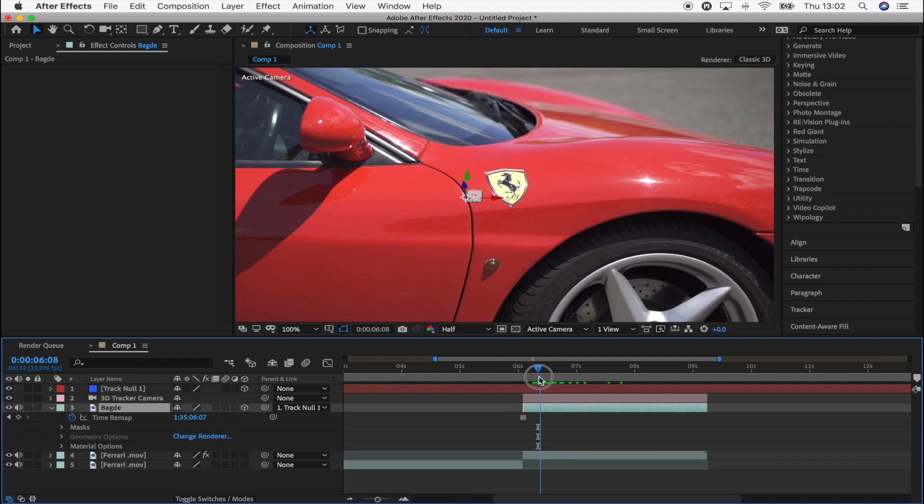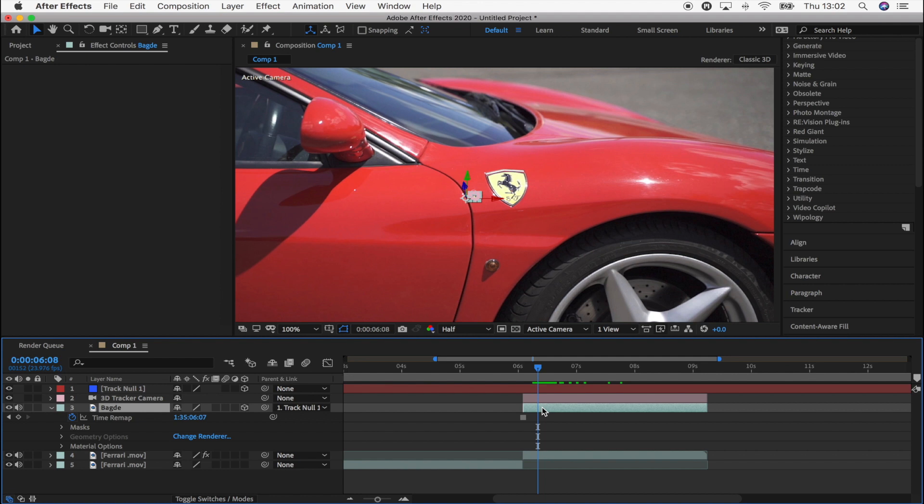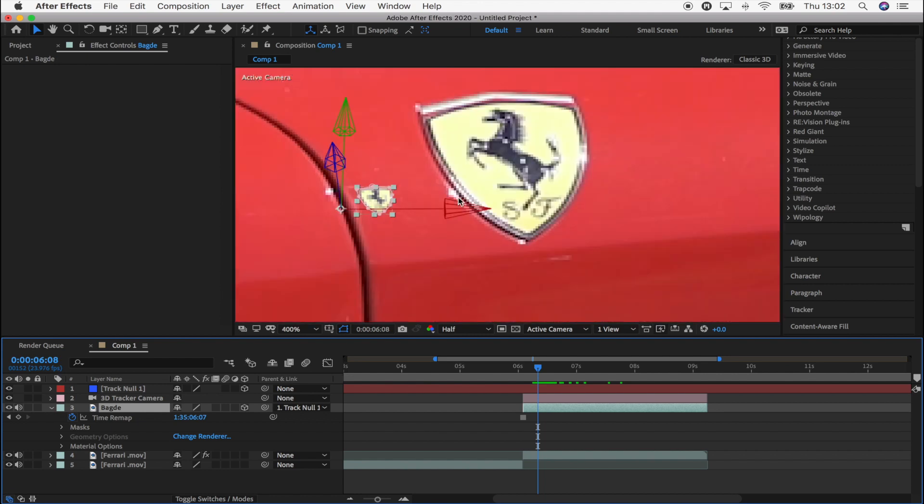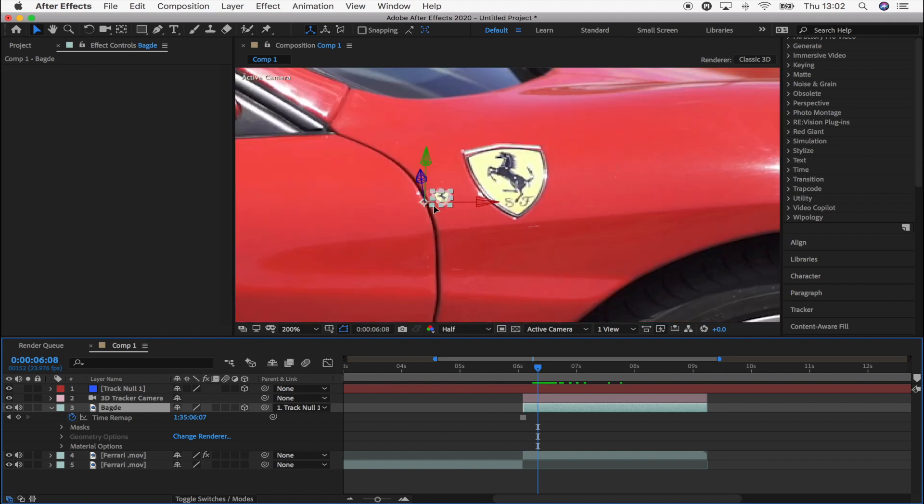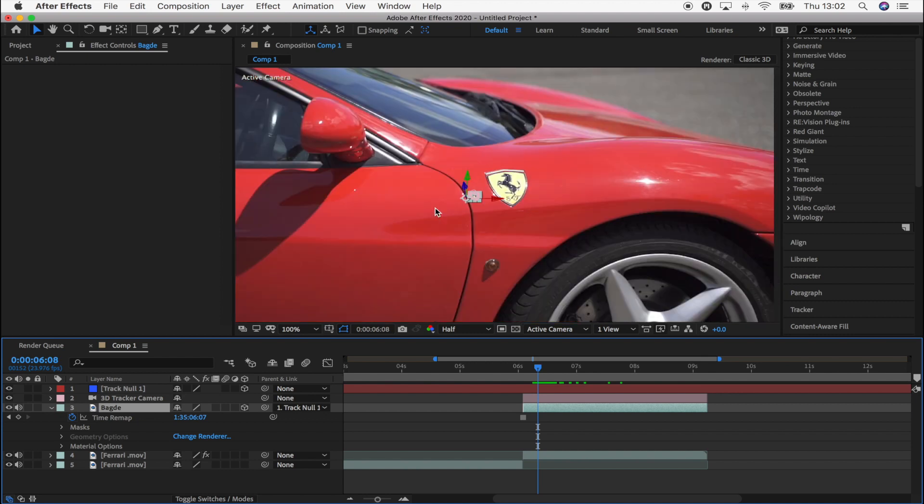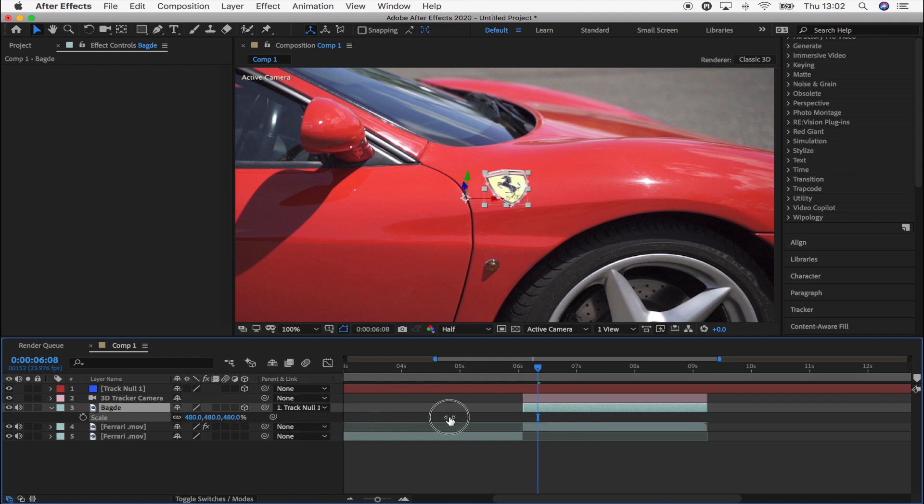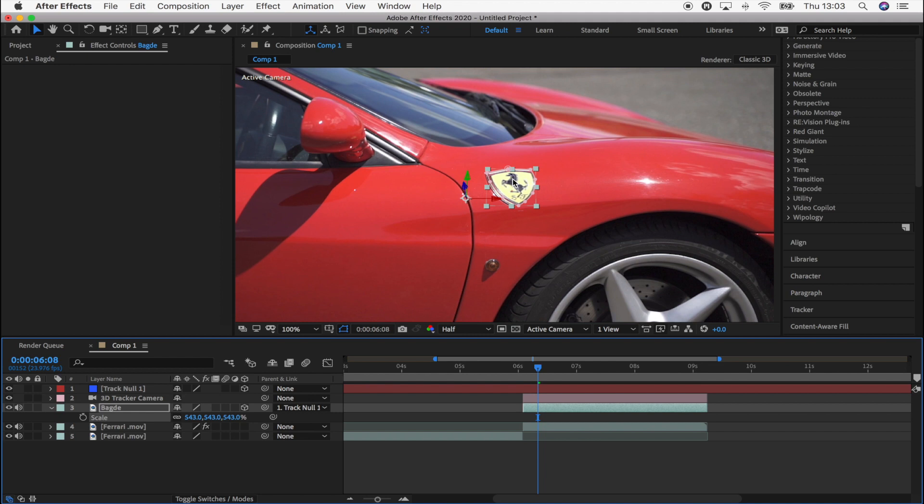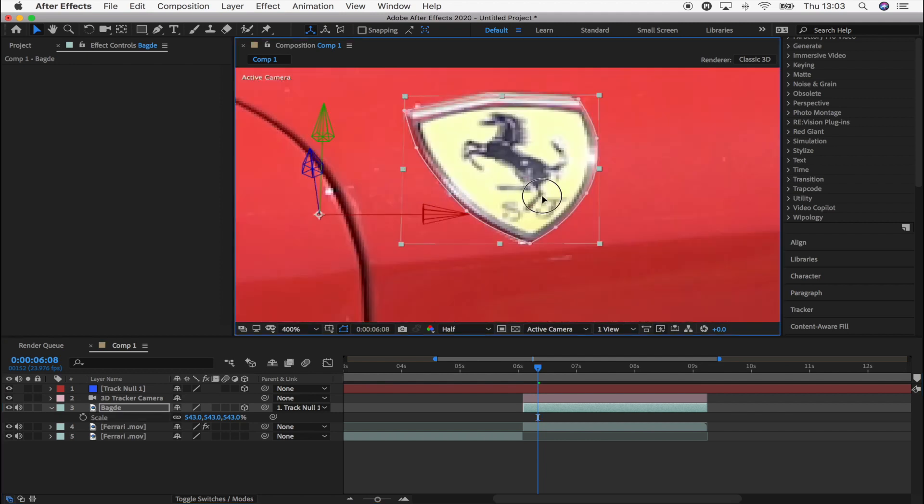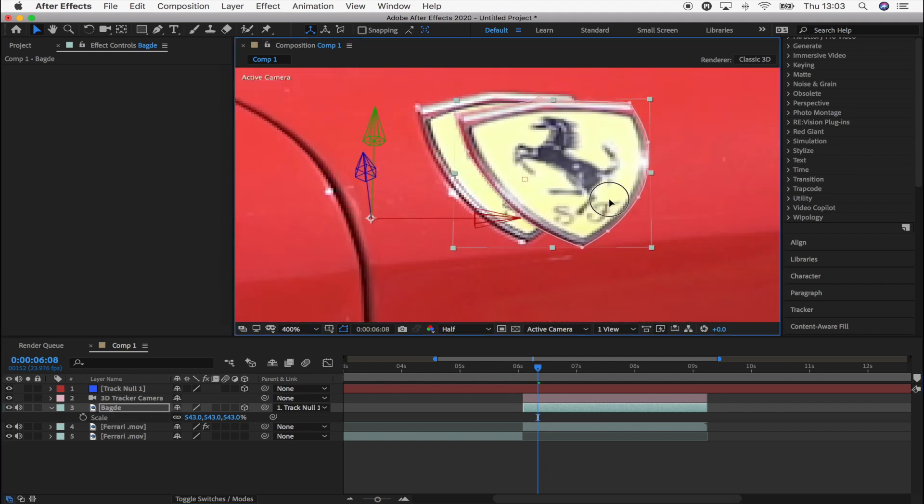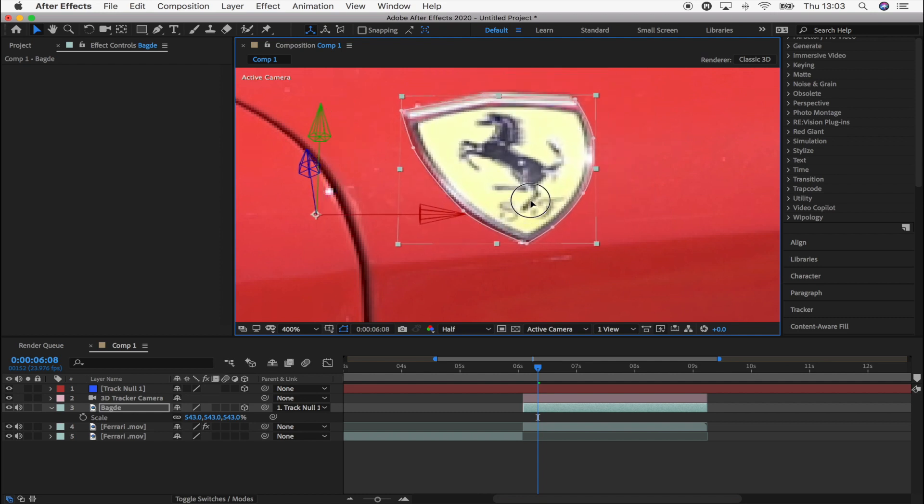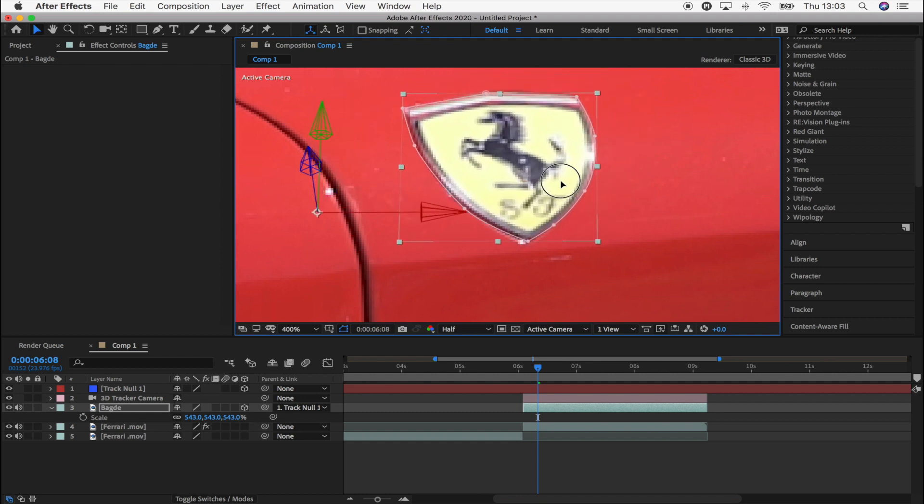So now that should be tracked. We just need to make the scale of this badge a lot bigger because it's got really small from the track, so what I'm going to do is select the badge, press S, and just bring the scale up like this. And then I'm just going to line it up with the original badge. So you can do this by clicking and holding the badge to move it around.